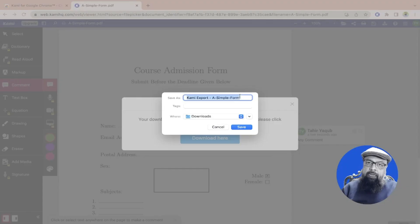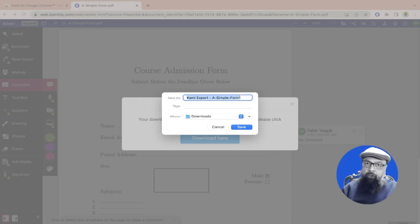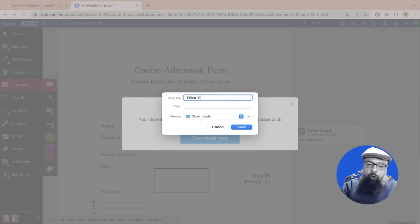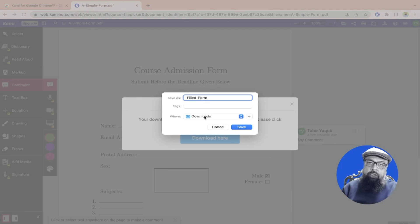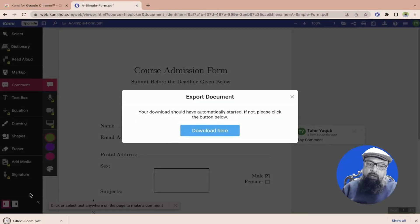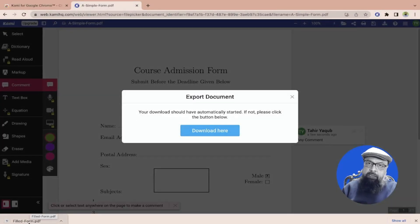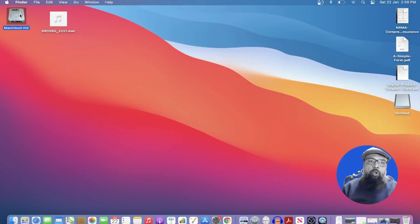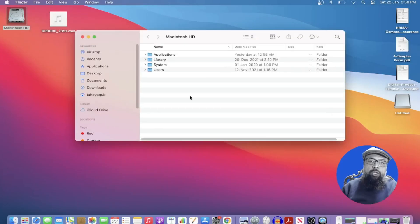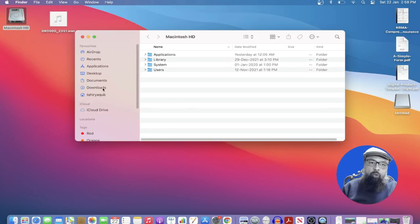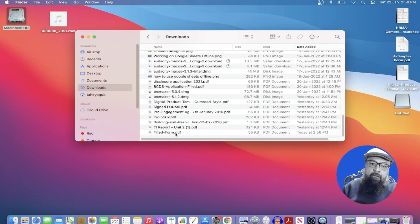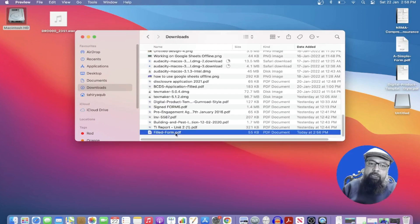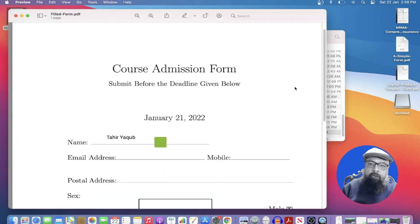Again I get this dialog box where I can change the name of the file. For example I type filled form. I can also change the save location but I am happy with this download folder. So I click save and now on the lower left corner I can see that my form has been downloaded. I can close this and now I look into my download folder and this form has been downloaded. Now this is my form.